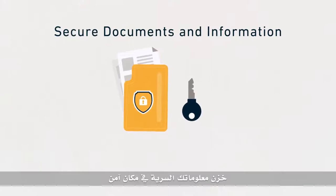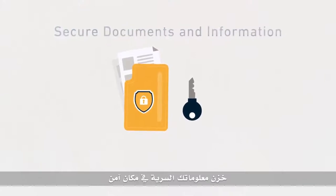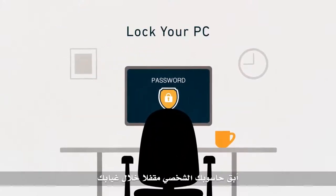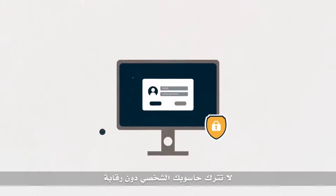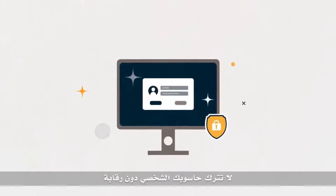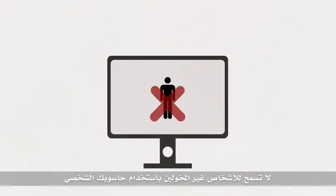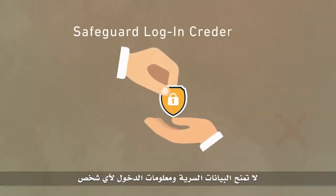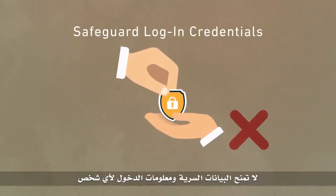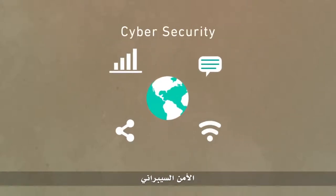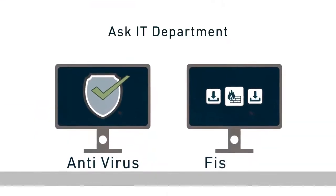Store confidential information in a safe place. Keep your PC locked during your absence. Do not leave your PC unattended. Do not let unauthorized people use your PC. Do not give out confidential information and credentials to anyone.